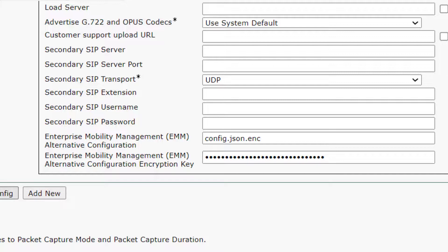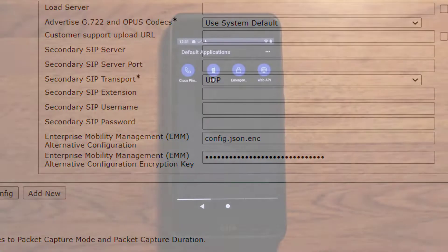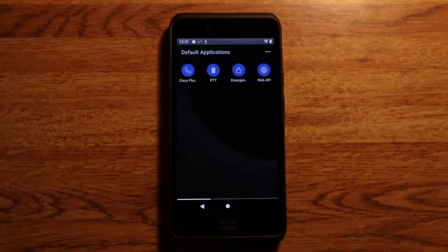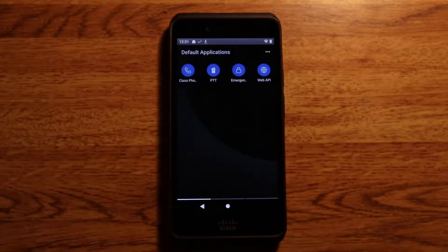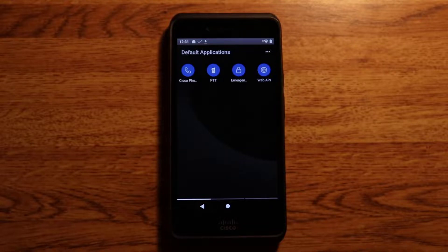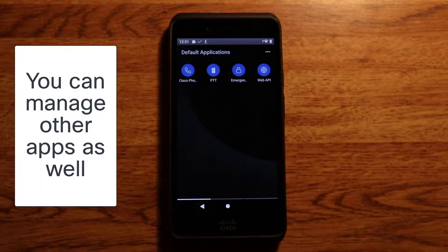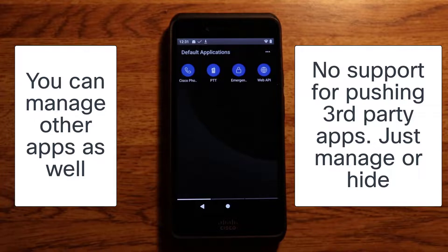I'll save and apply, and this configuration will be pushed down to the Webex wireless phone. As you can see, now that the new configuration has been pushed, the Webex application is gone. The bottom line is that this screen can be customized to show whatever you would like on it.